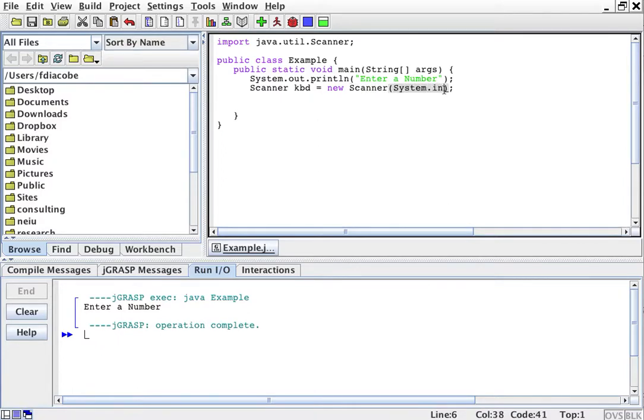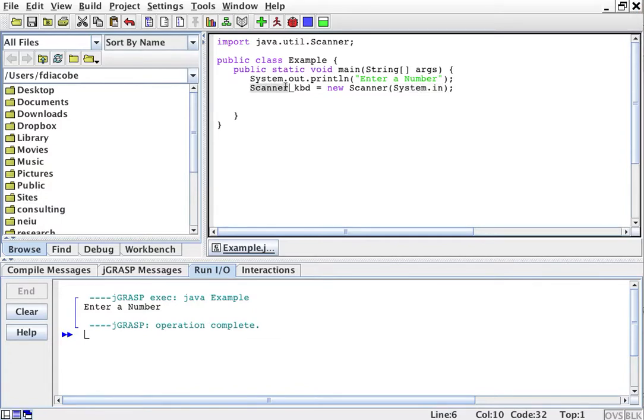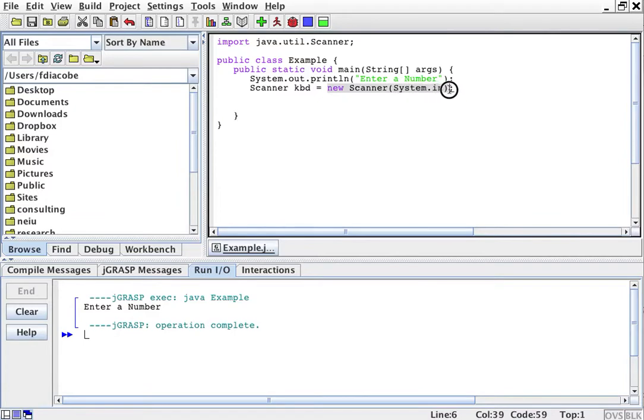So I'm going to scan the keyboard. System.in is the Java lingo for keyboard. Why can't they name it keyboard? There are some reasons for that, but I'm with you - why don't they just say keyboard? Scanner kbd is going to be a new Scanner on the keyboard. That is what I'm saying here.